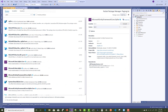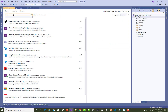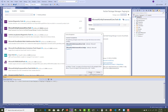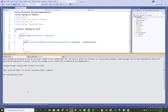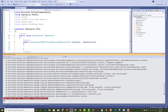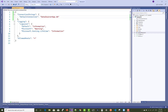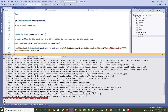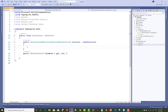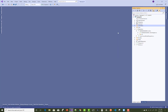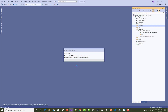The logic behind this is: skip = (pageIndex - 1) * pageSize. For example, if page index is 1, then (1 - 1) * 5 = 0, so no records are skipped. If page index is 2, then (2 - 1) * 5 = 5, so 5 records are skipped. Then use Take with the page size to retrieve only that page's records.